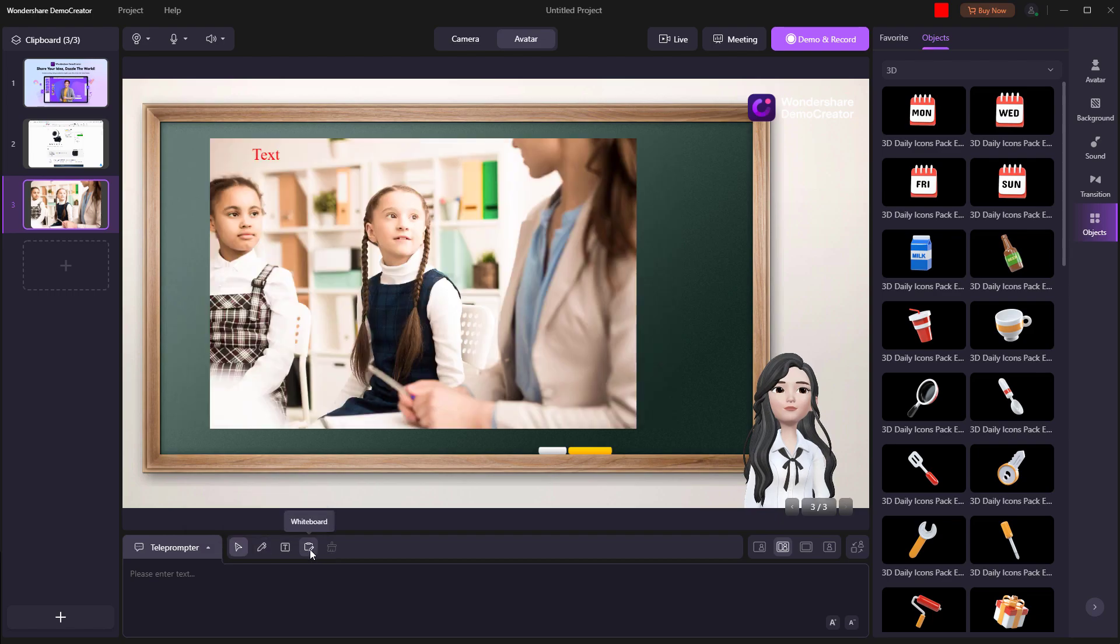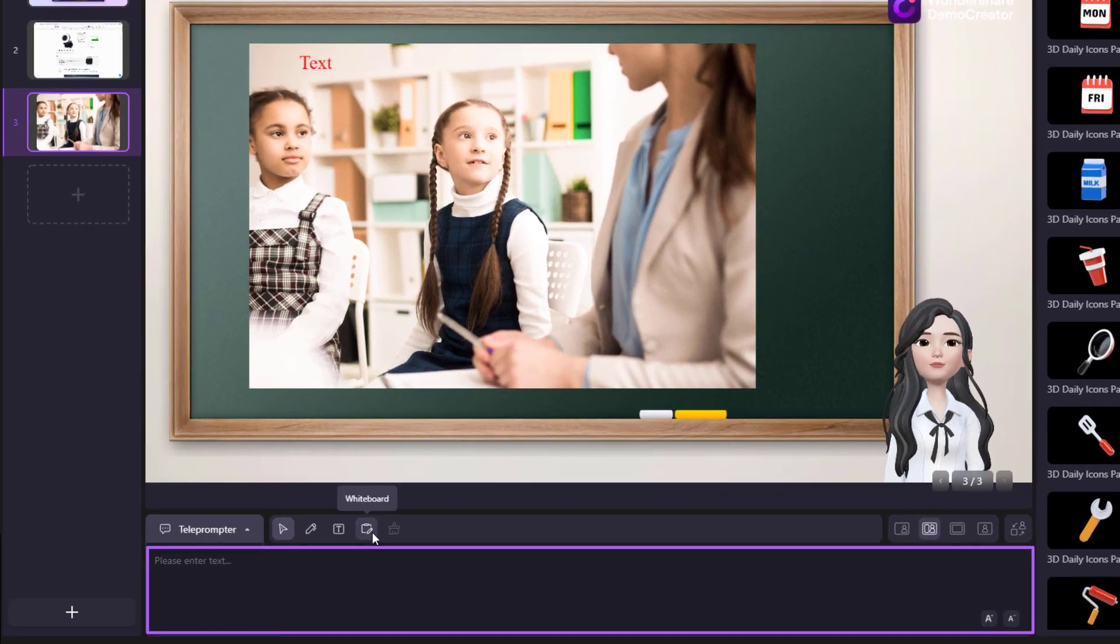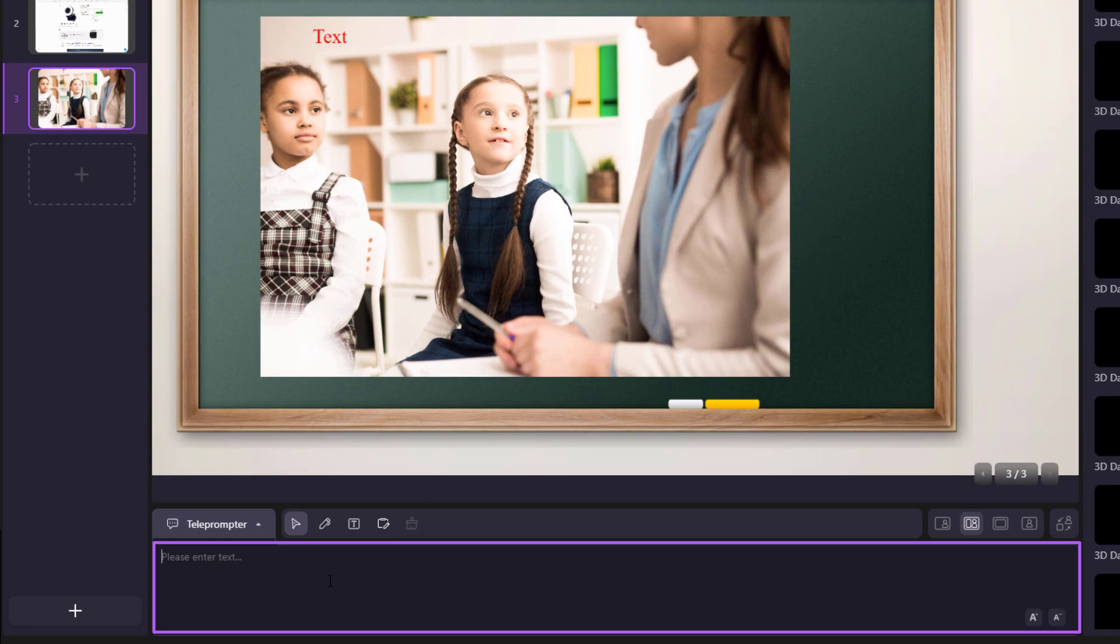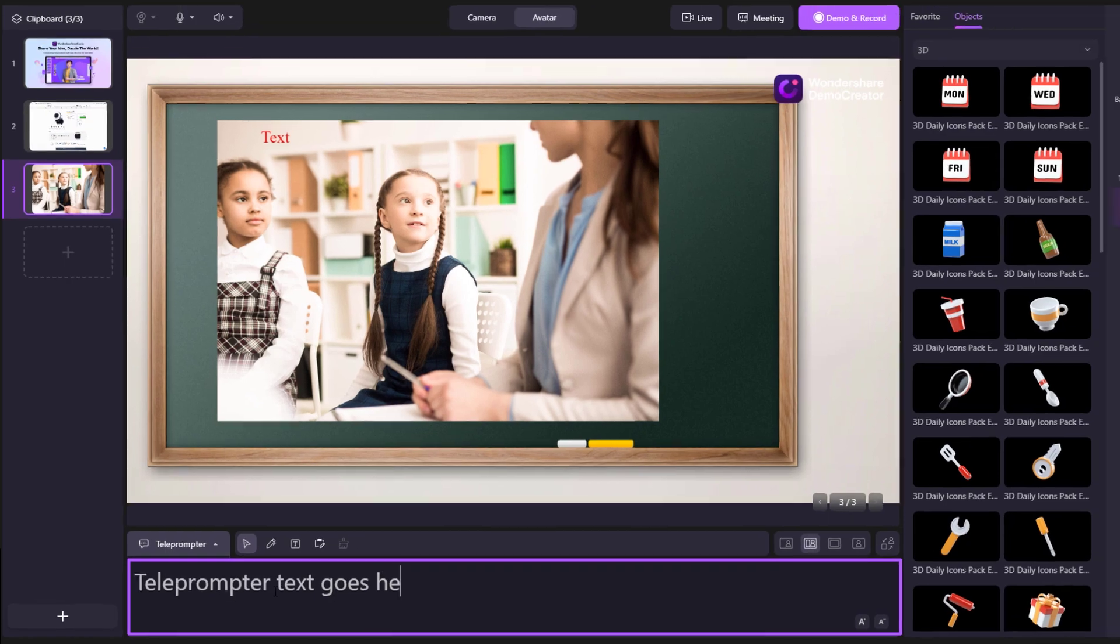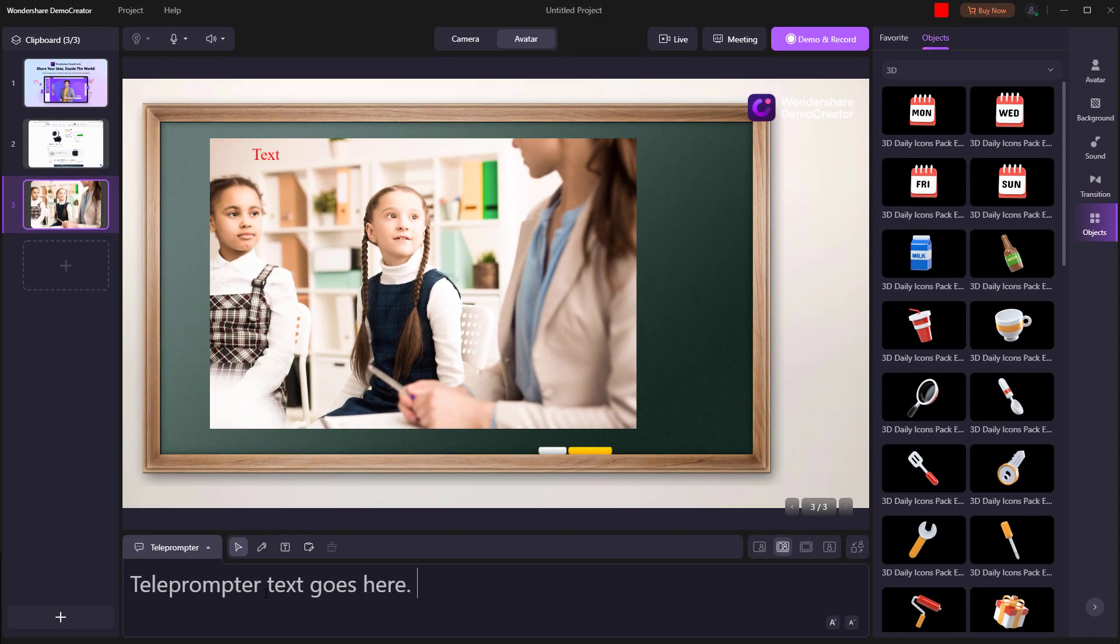Besides that, Demo Creator has developed another fantastic function, the teleprompter, that is especially helpful for people who are unfamiliar with the material they want to speak about. To improve your productivity, when you import a PowerPoint presentation, the content of remarks inside will be automatically collected into the teleprompter.